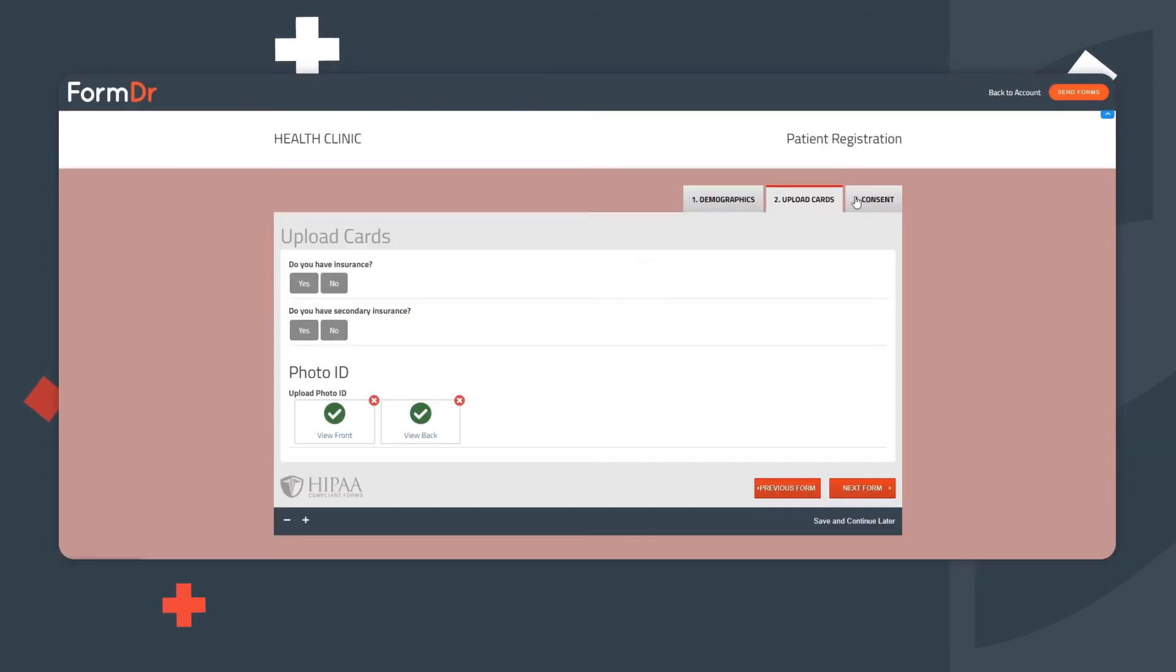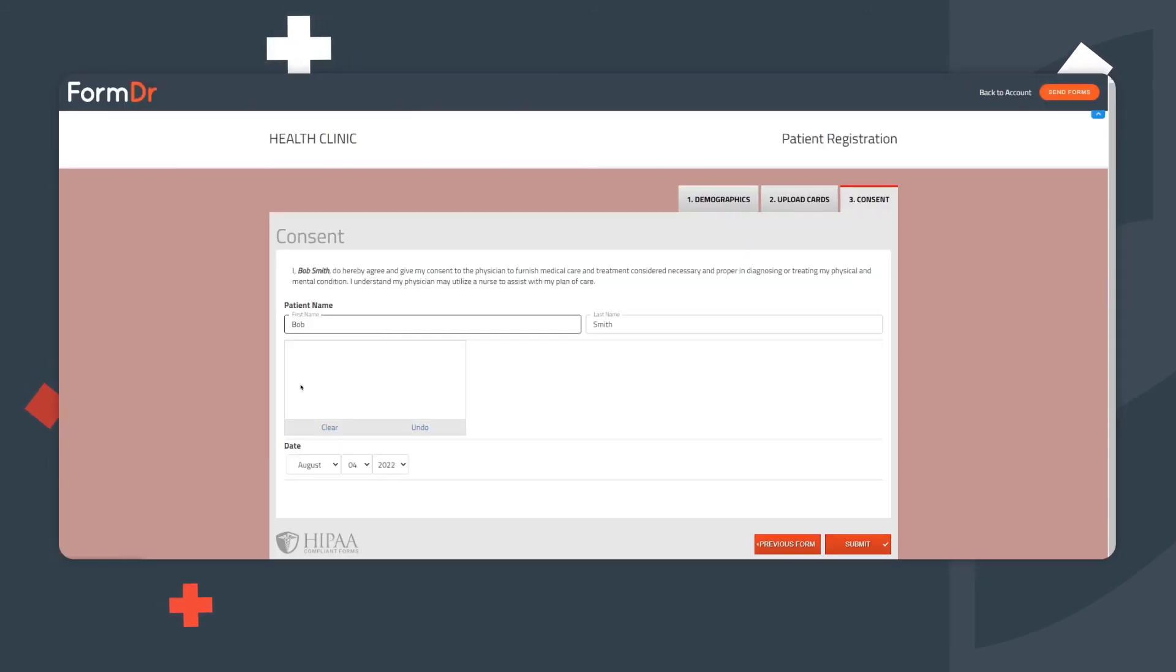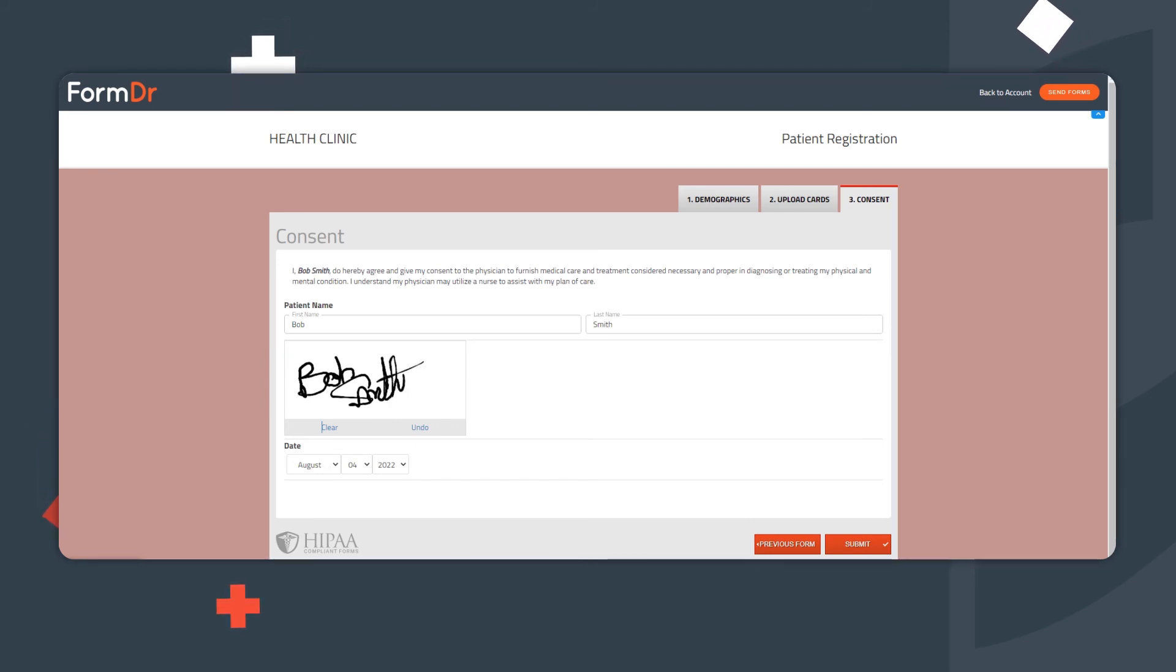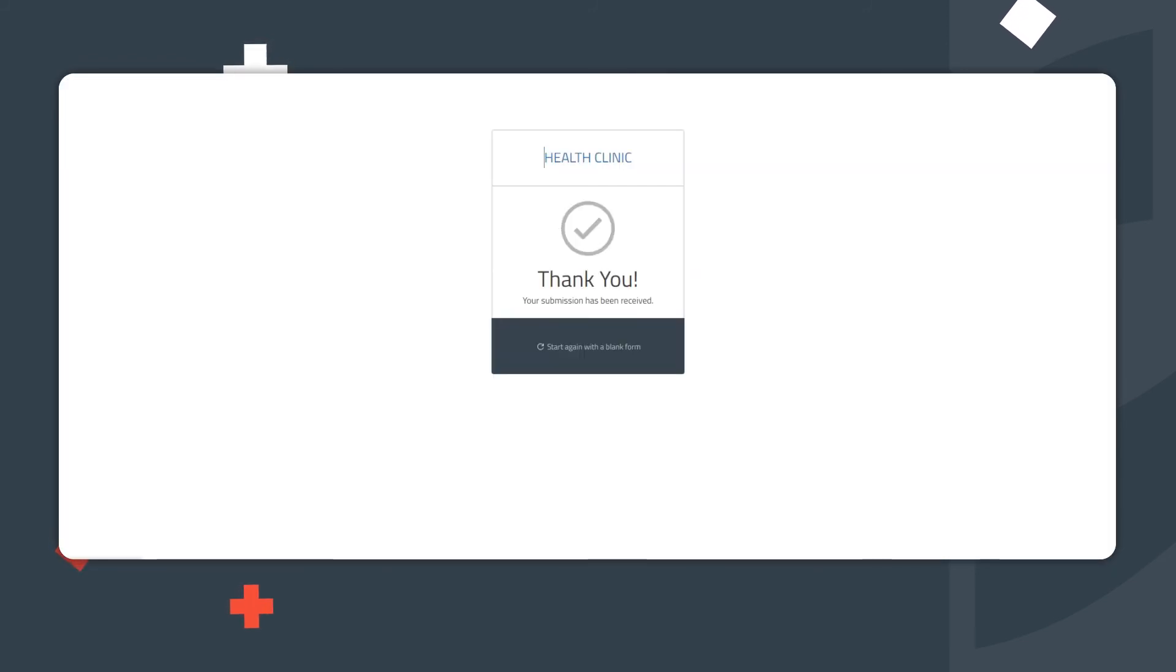Electronic Signatures. For completing signatures with a smart device, such as a smartphone or tablet, patients can simply sign with their finger or a stylus. If the patient is using a computer when signing their signature for consent, they can use their mouse.